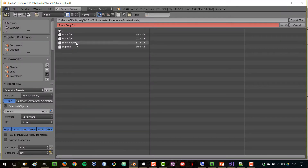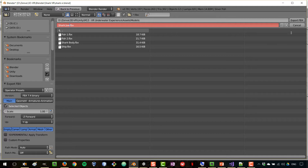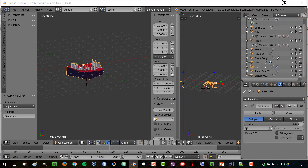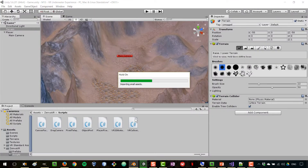We also have our shark, which has the body and the jaw as separate models because we'll have an animation where they move together. I export the shark body and the shark jaw as separate FBX files. That's all of our model exporting from Blender.